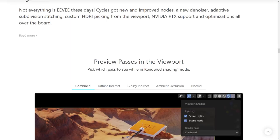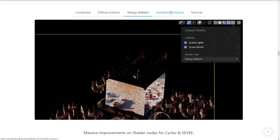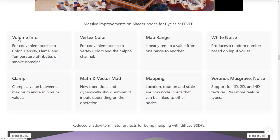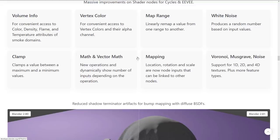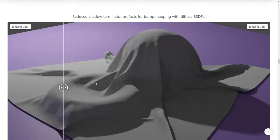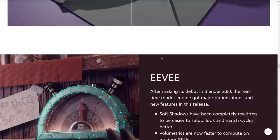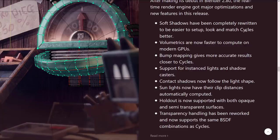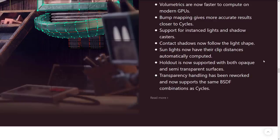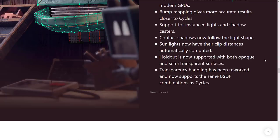So, Cycles got some love as well. You got preview passes in the viewport. So, you can break it down to see individual passes. So, diffuse, glossy, ambient occlusion, normal, or combined. So, that you can now control that in the viewport shading settings. Mass improvements on shader nodes for Cycles and EV. So, we've got volume info, vertex color, map range, white noise, clamp math and vector math, mapping, and Voronoi, Musgrave, and noise improvements across all of those things. Reduce shadow terminator artifacts for bump mapping with diffuse BSDFs. So, there you can see before and after. Definitely better shadows on the after. EV got some love. Soft shadows have been completely rewritten to be easier to set up, look, and match Cycles better. Volumetrics are now faster to compute on modern GPUs. Bump mapping gives more accurate results closer to Cycles.